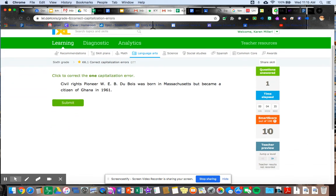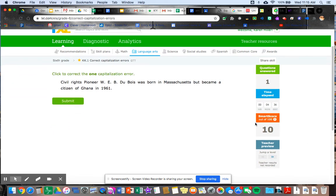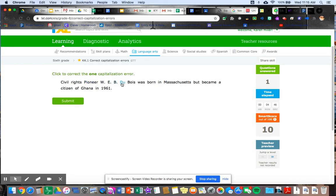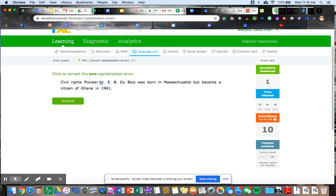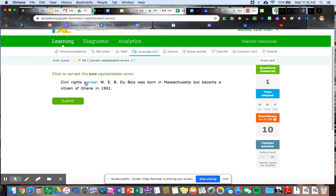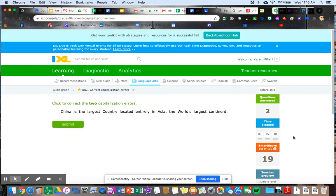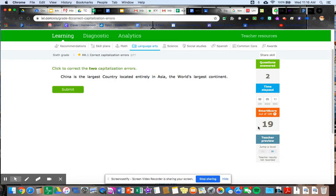Great job. One question answered over here. My smart score went up to 10. Let's do another one. Click to correct the one capitalization error. Civil rights pioneer W.E.B. Dubois was born in Massachusetts but became a citizen of Ghana in 1961. So civil rights pioneer. Does pioneer have to be capitalized there? This is his name. So that has to be. Massachusetts has to be. Ghana is a place. Civil is the name of the first word of the sentence. I think pioneer is wrong. Yay. All right. My smart score went up a little more. Look at that. I'm on my way to 80.